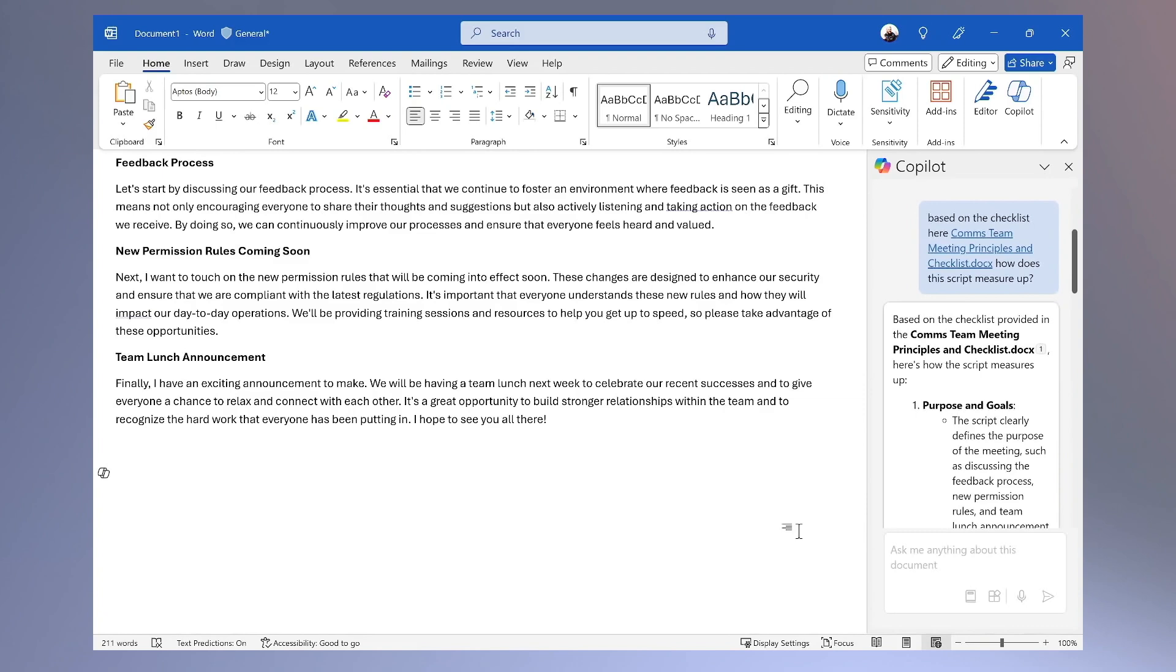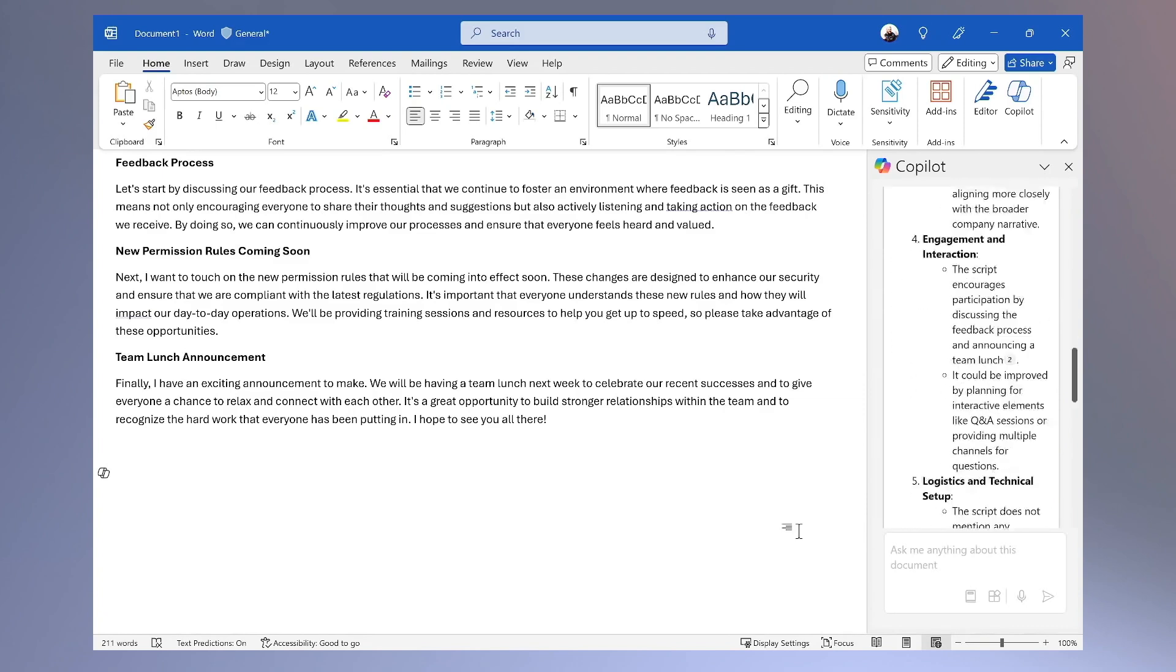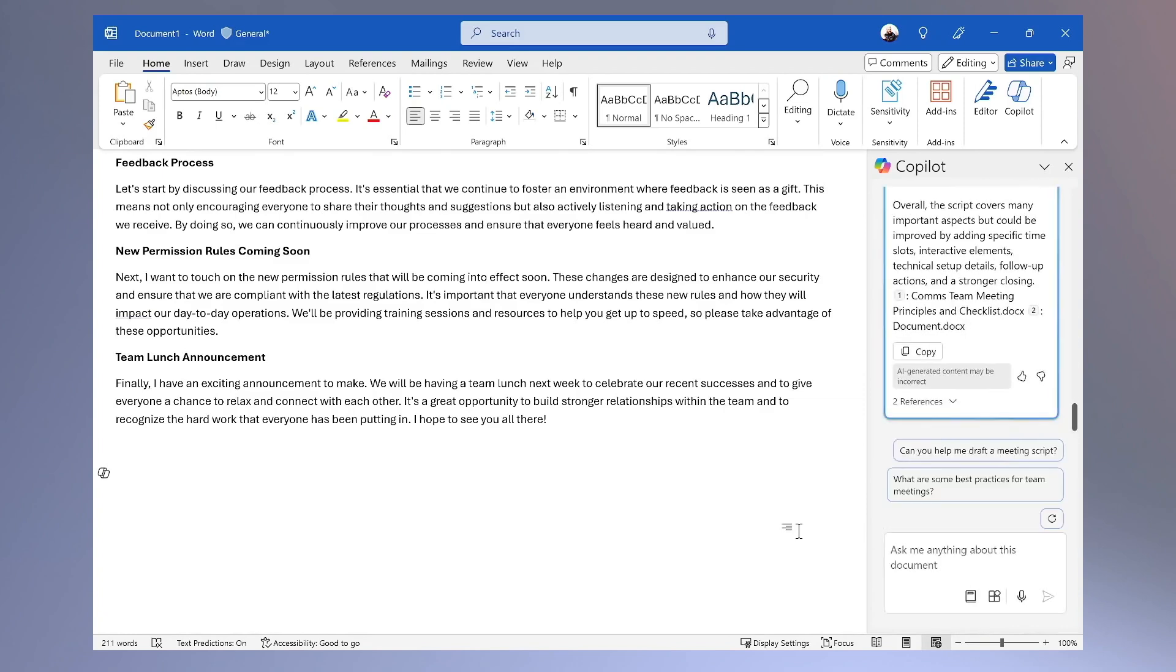You can see there's still some work that needs to be done to this script, and Copilot coaches me on how to update it based on the checklist.